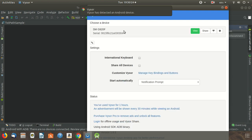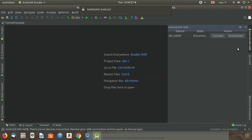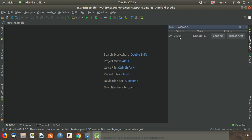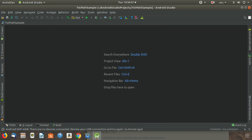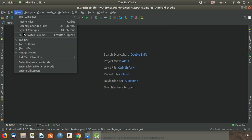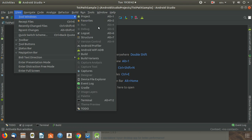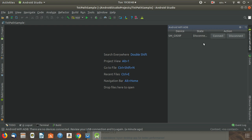My device is connected now and you can see that it is recognized in this tab. If the tab does not appear, you can go to View, then Tool Windows, and find the 'Android Wi-Fi ADB' tab. Every device you connect by USB will be listed there and you can just click 'Connect'.